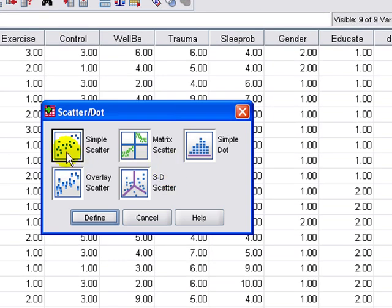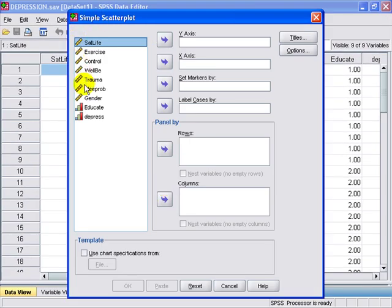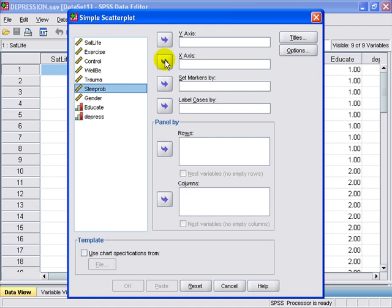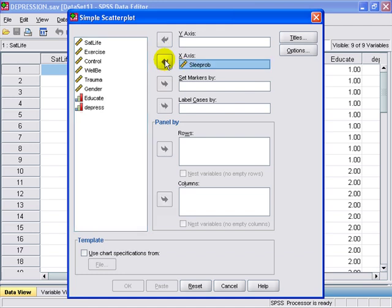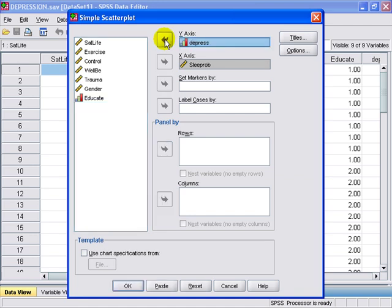In this case, we're going to keep a simple scatter, and we're going to define the variables that we wish to use. In this example, we're going to select sleep problems, put that in the x-axis, and then see if there's a correlation with depression.